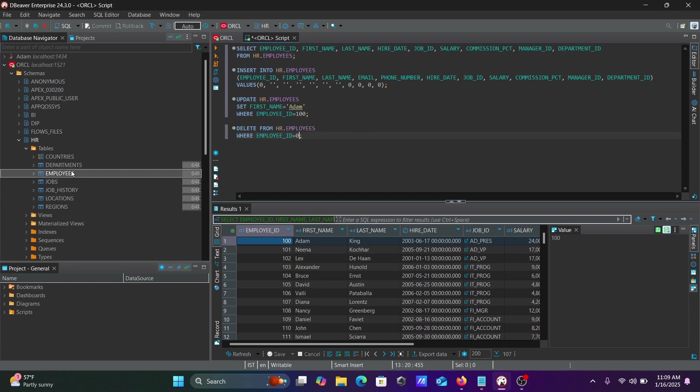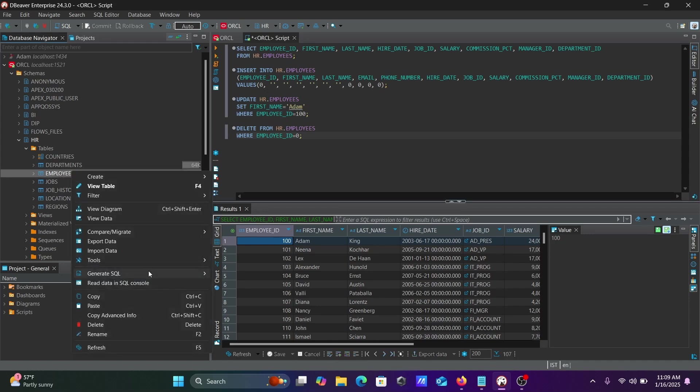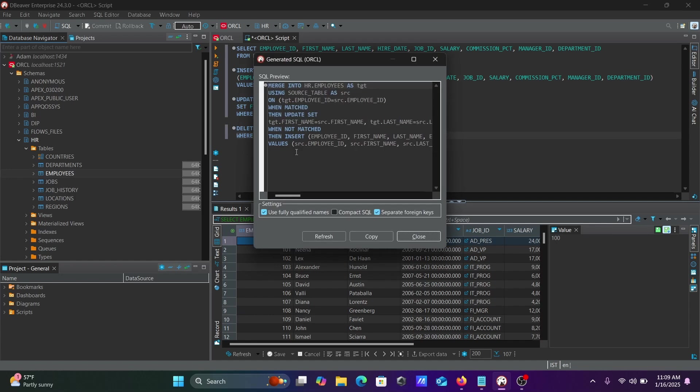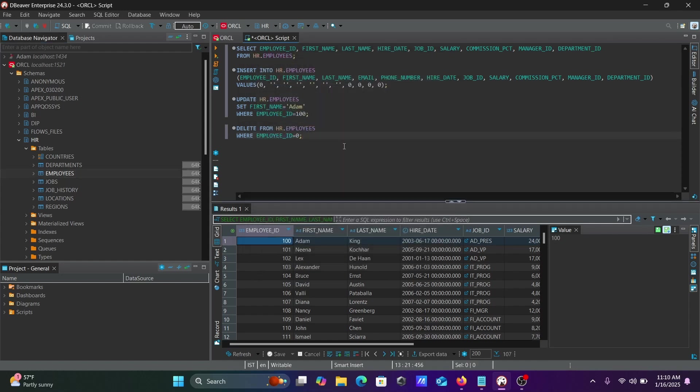Right-click, generate SQL, then merge operation. Merge operation uses when matched then update. You can use this query for the merge operation. This is the merge query.